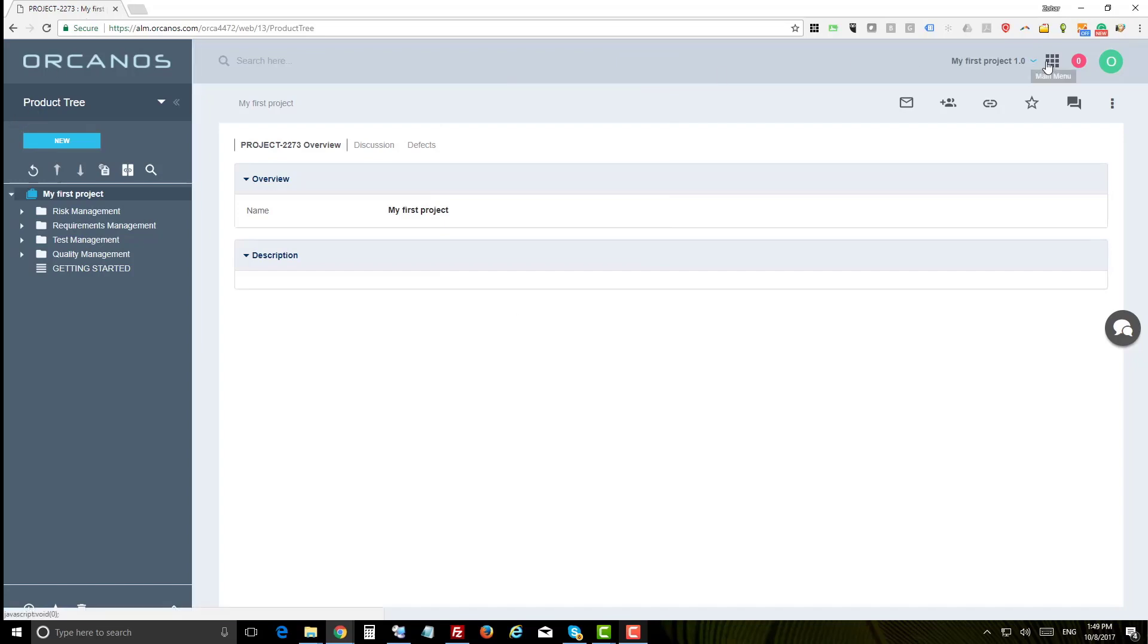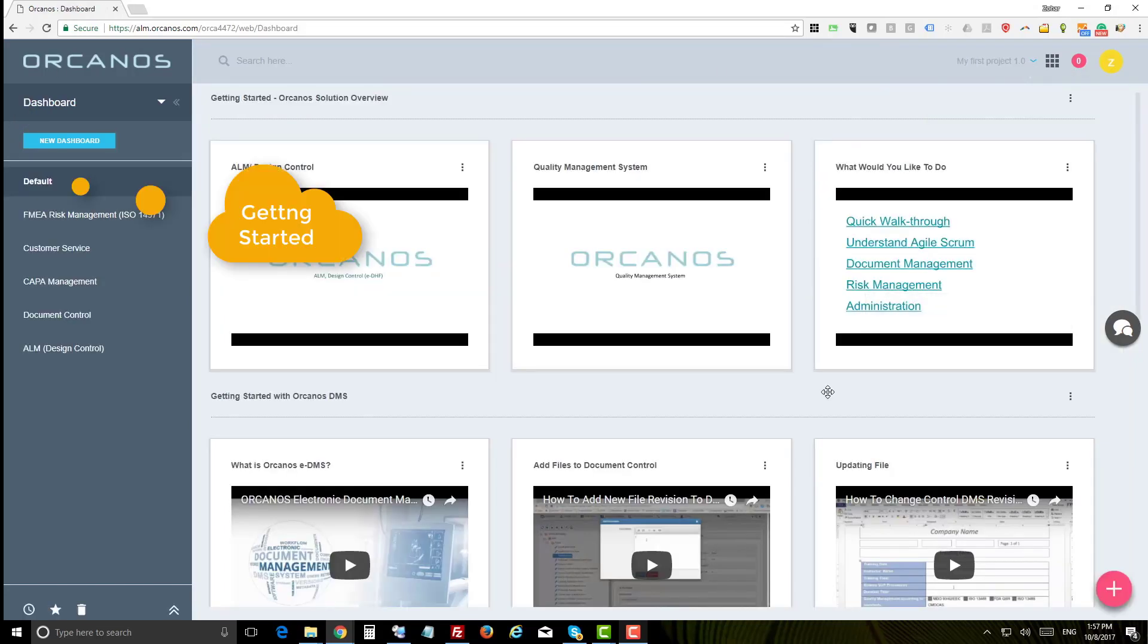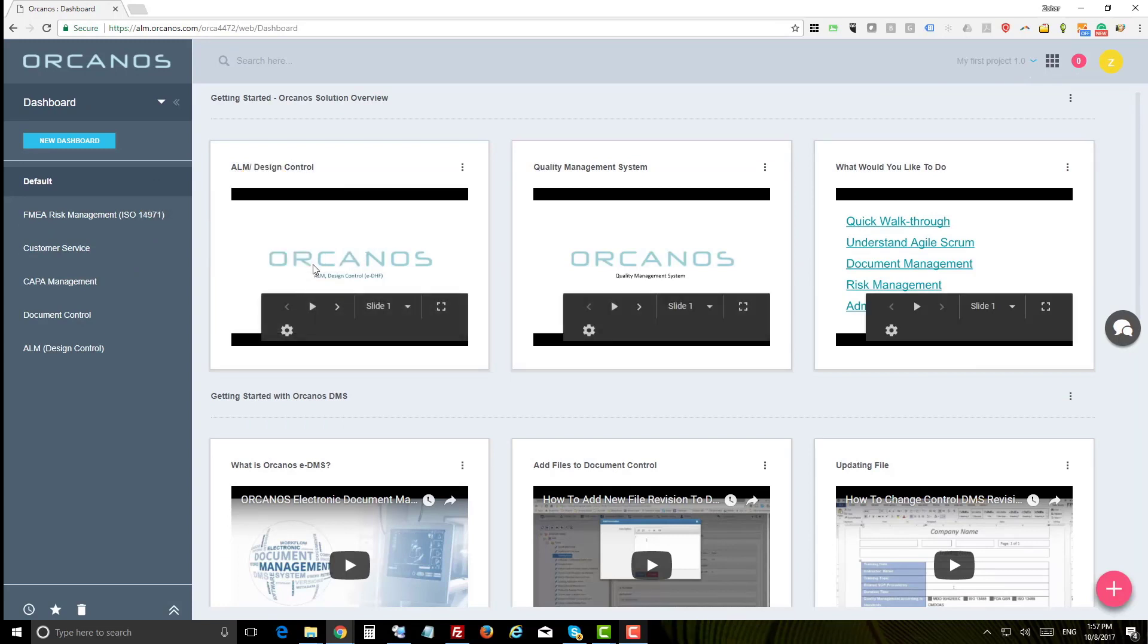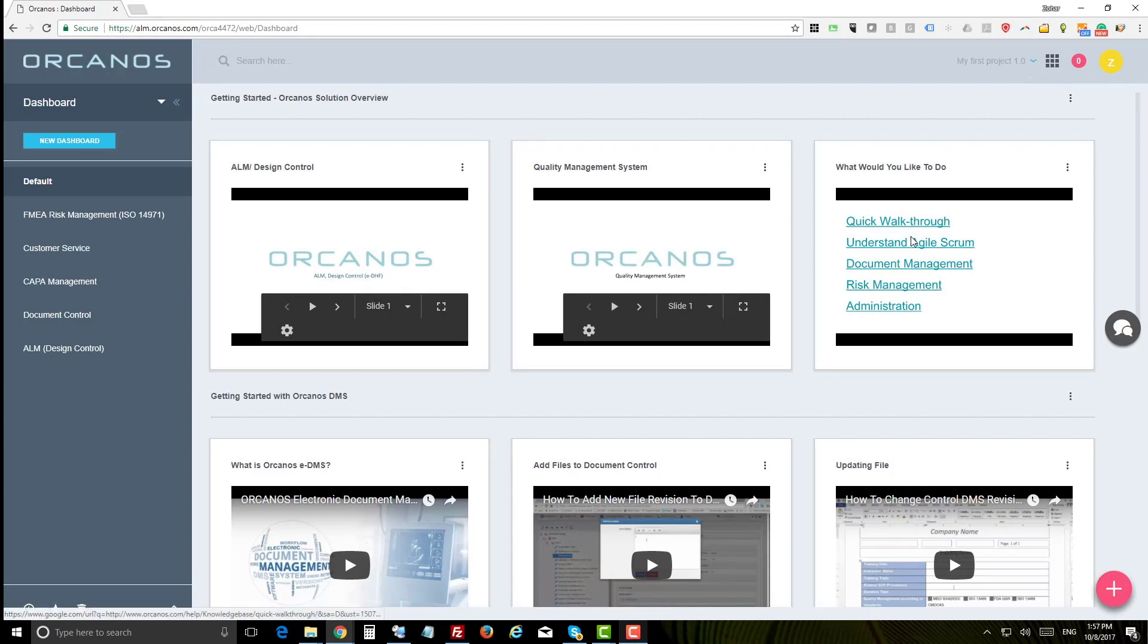The default dashboard contains some details panels with some getting started tutorials you can use. As you can see, you have some presentations such as Orcanos ALM and Orcanos QMS modules and some useful links such as getting started tutorials.